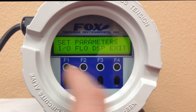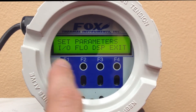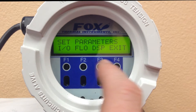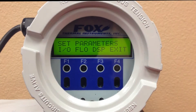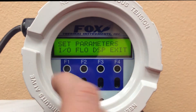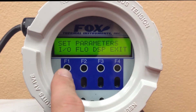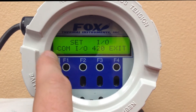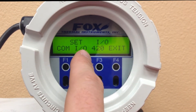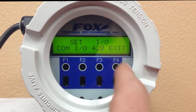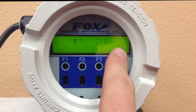Hit OK. Now we've got your IO, your flow parameters, the display, and exit. All four of those areas are pretty self-explanatory. We've got your communication settings, IO, and 4 to 20 parameters.